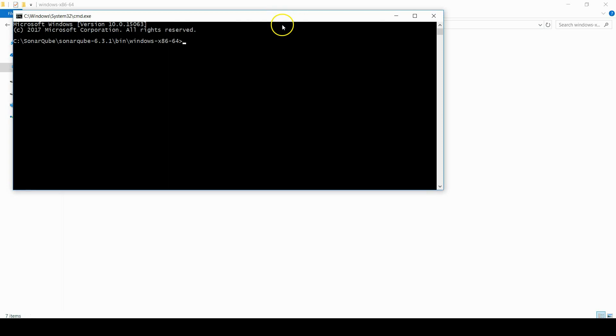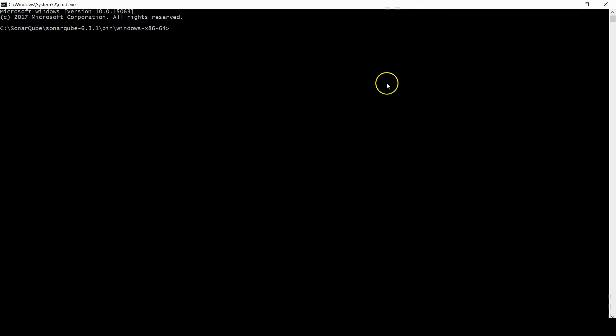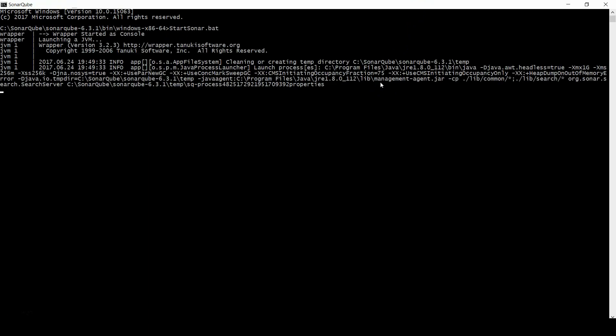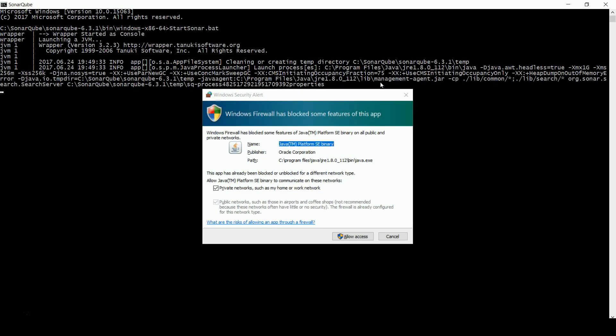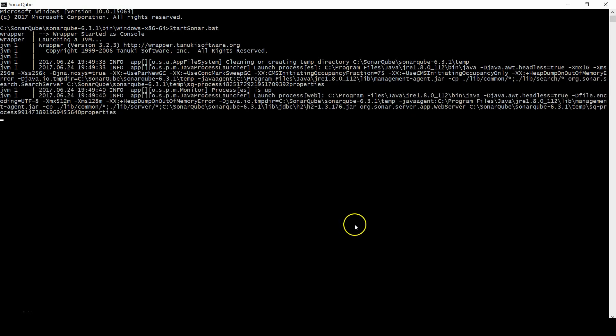In this example select Windows 64 bit. And open a command terminal and write startsonar.bat. For first time firewall will request permission. And now you can see it started successfully.